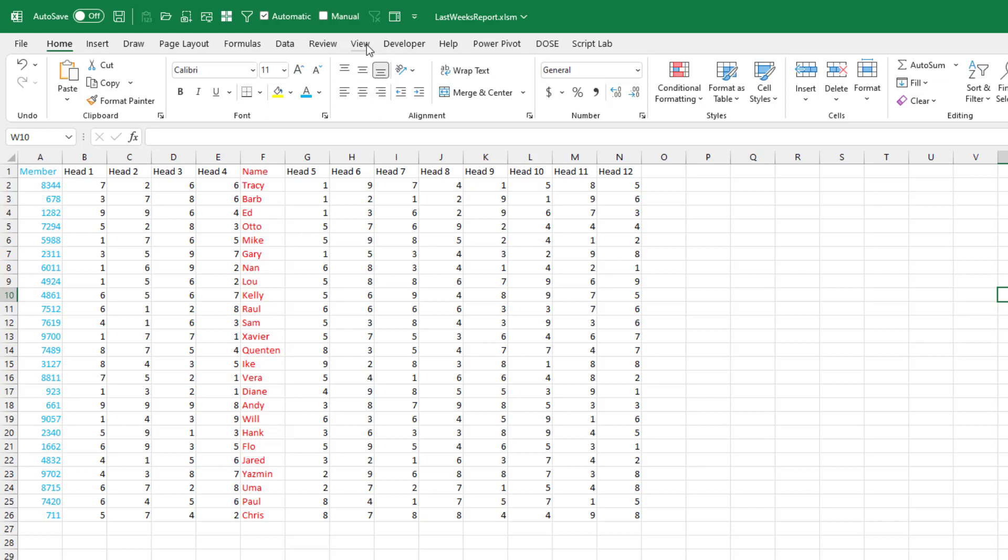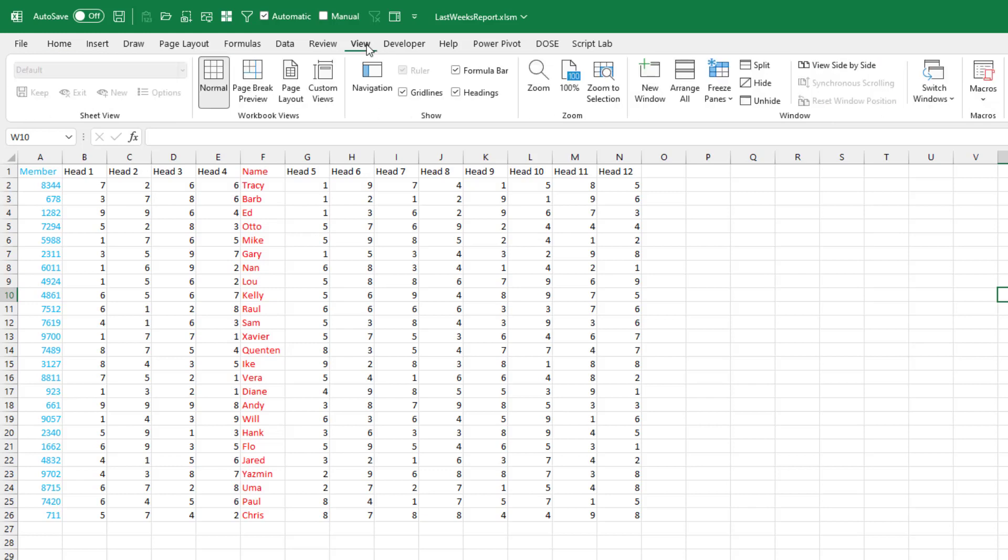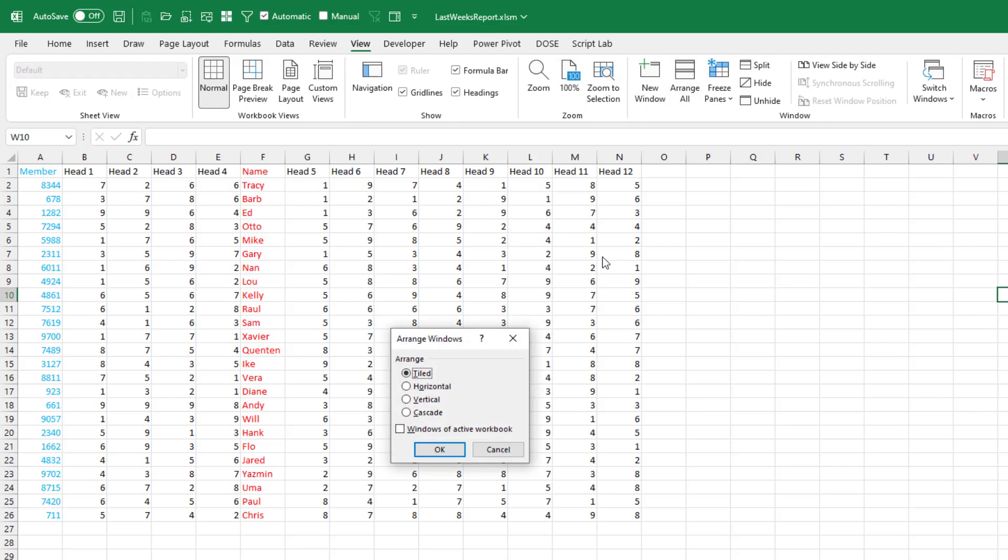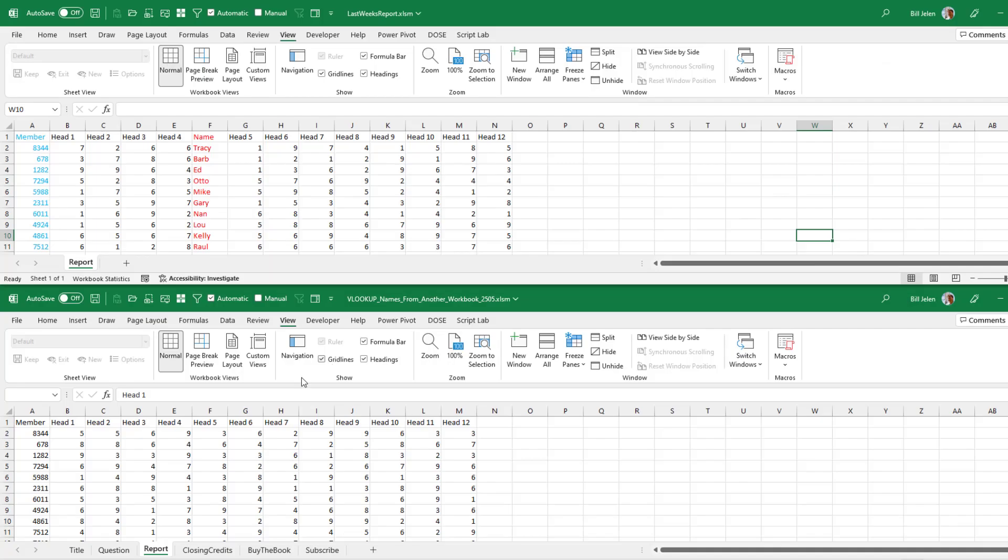If you really wanted to, you could View, Arrange All, maybe horizontal, like that. So you could see them at the same time. That's not required.